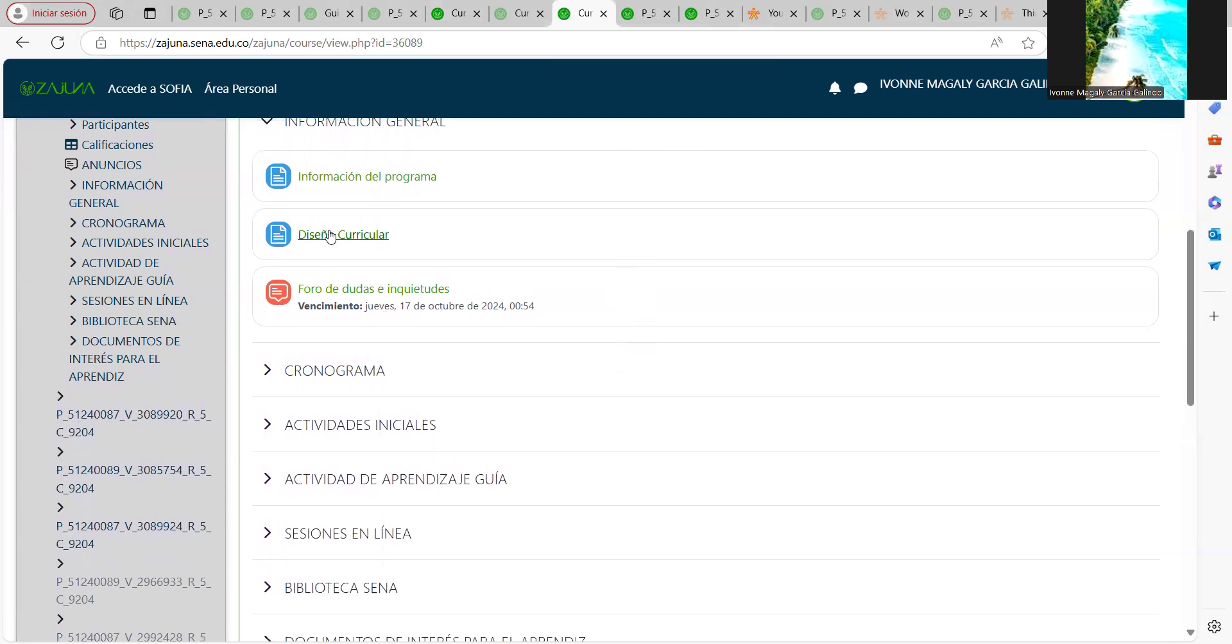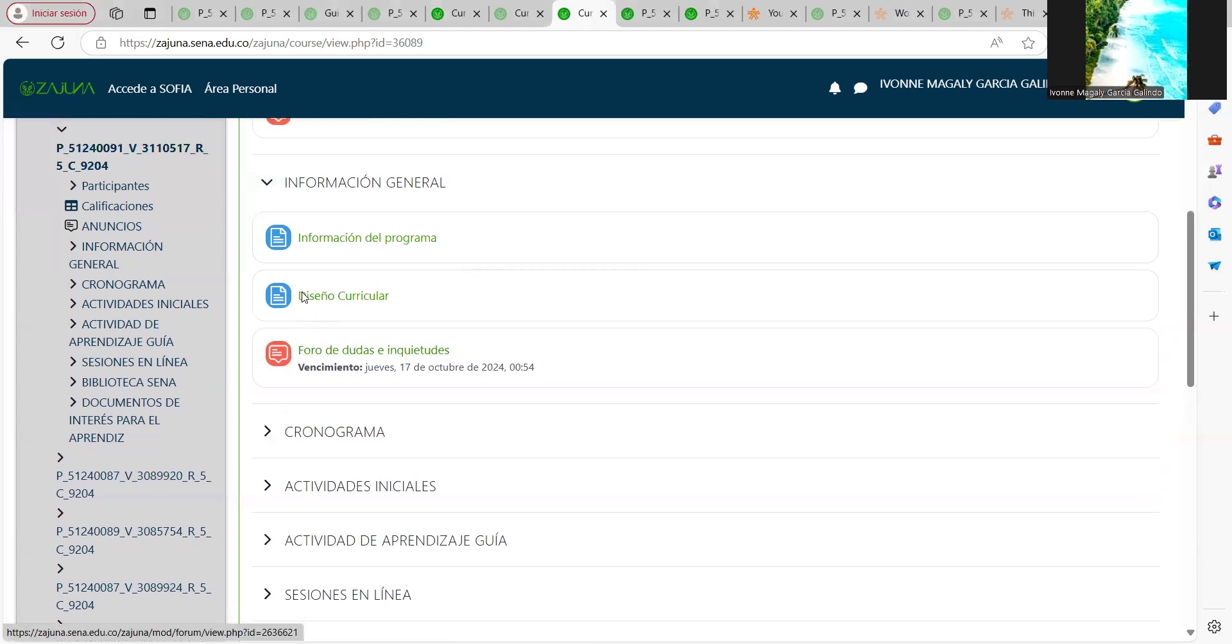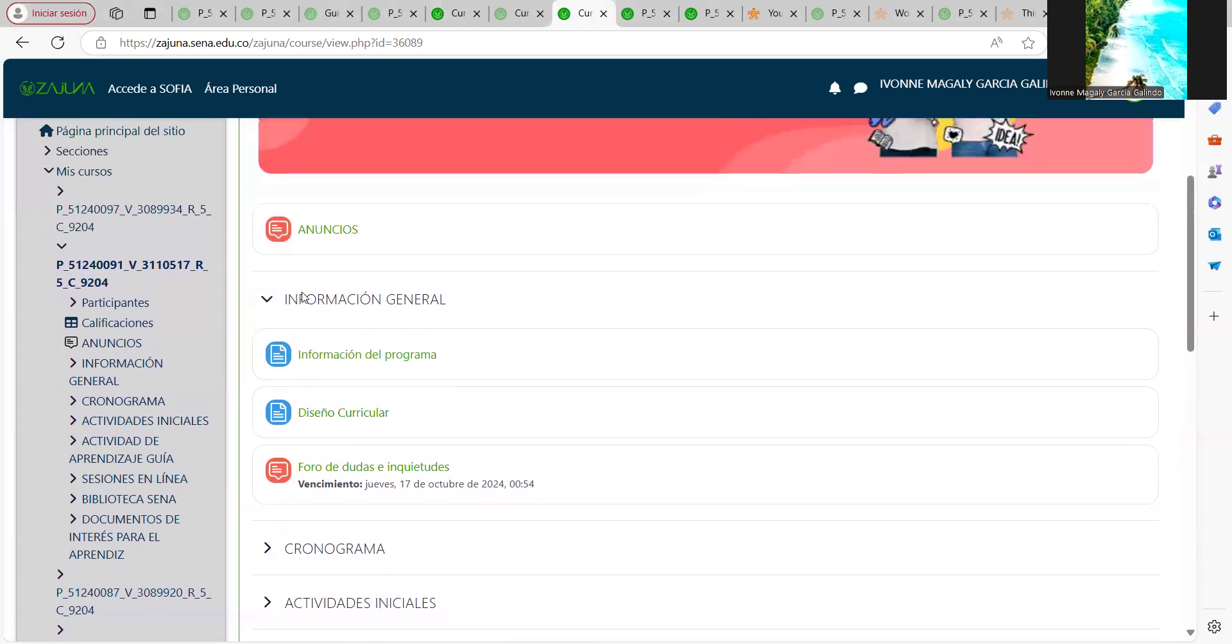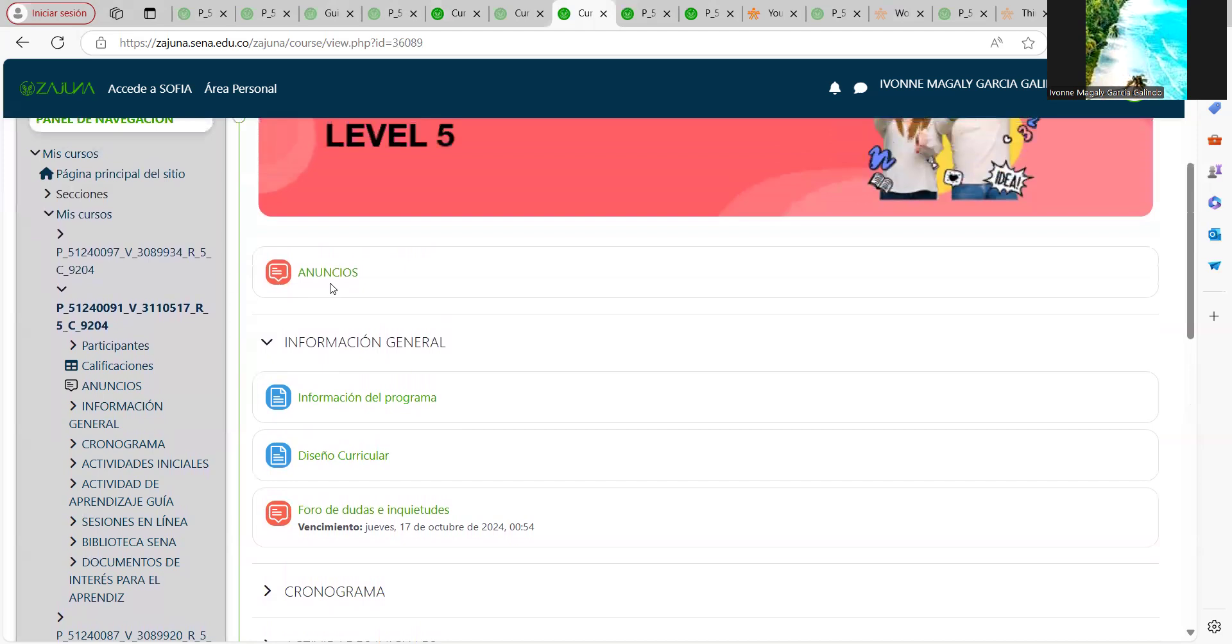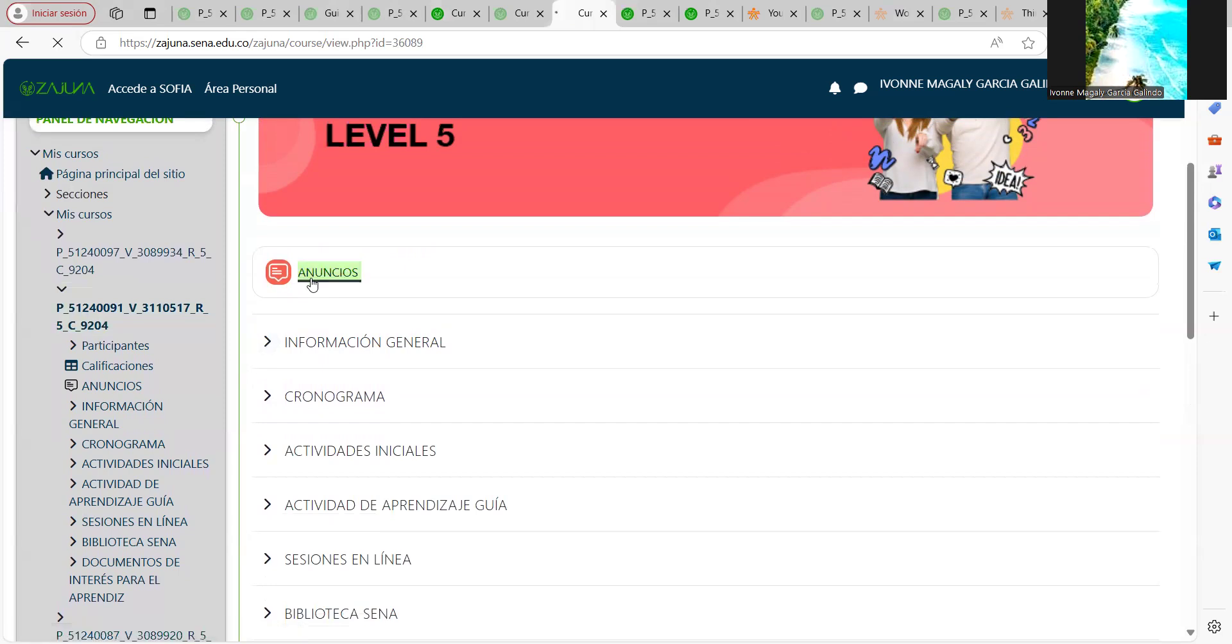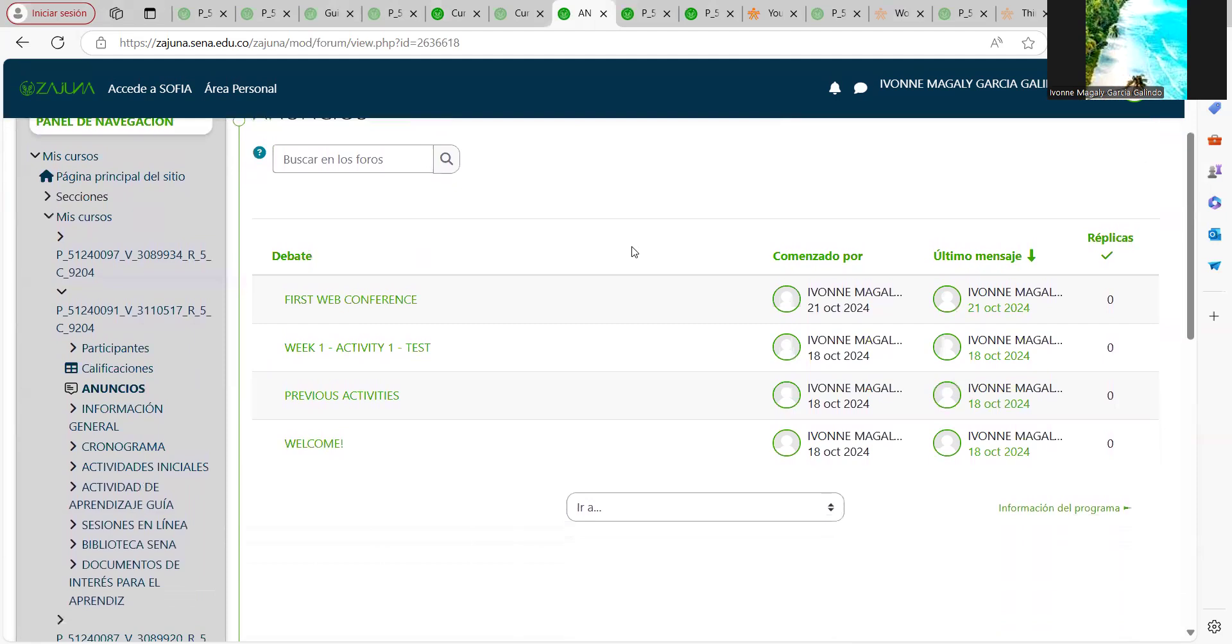the curriculum and the doubts and concerns forum. We have the announcements. Please, every time you enter the course, go to announcements because here I put in